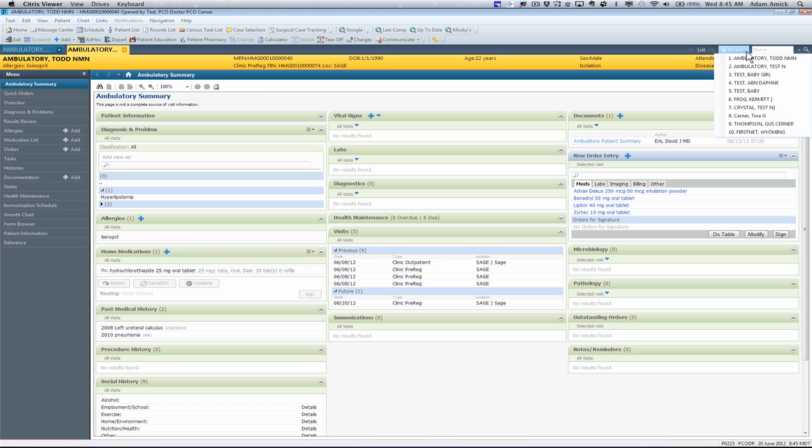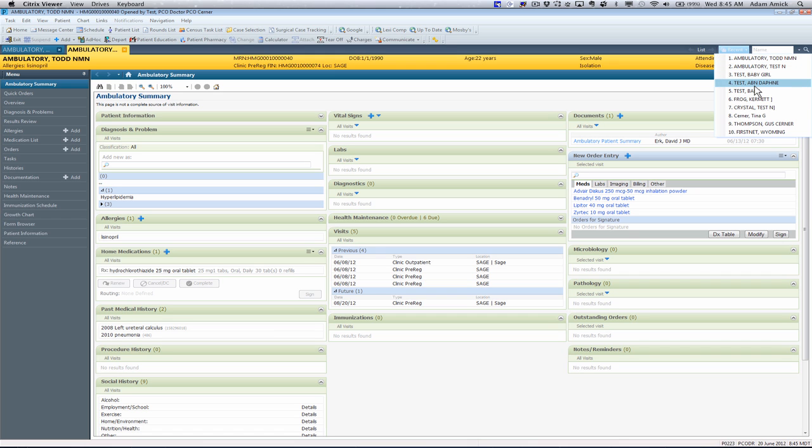Another easy way to pull up a patient is your recent pull-down menu. You can pull down any recent patient that's been searched on.